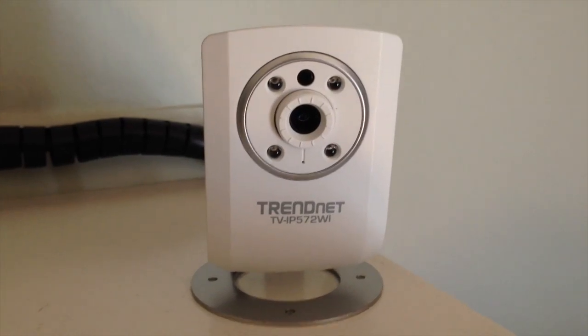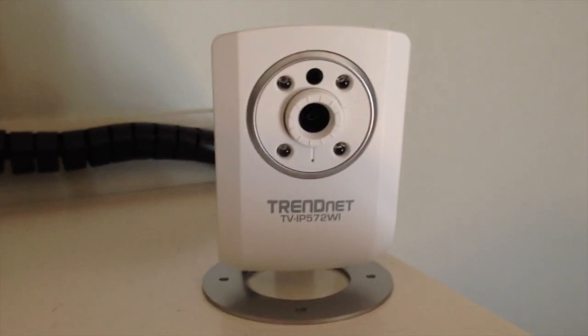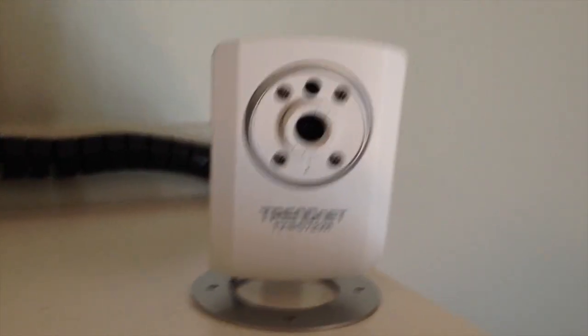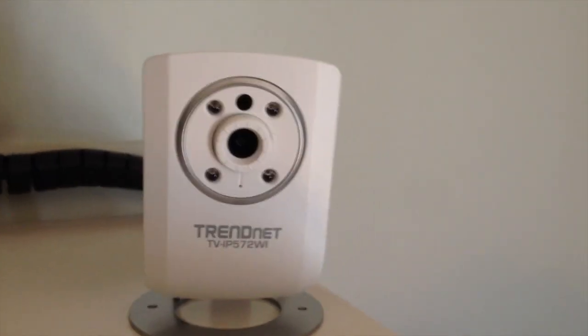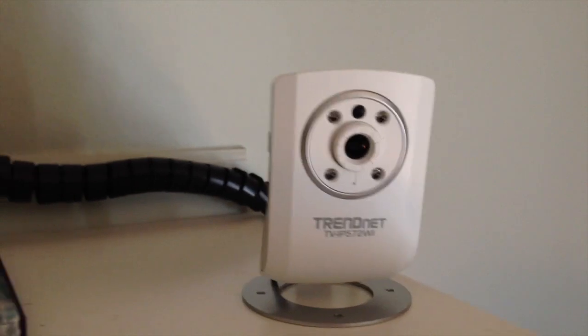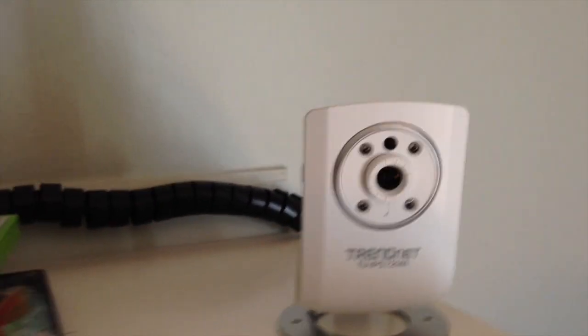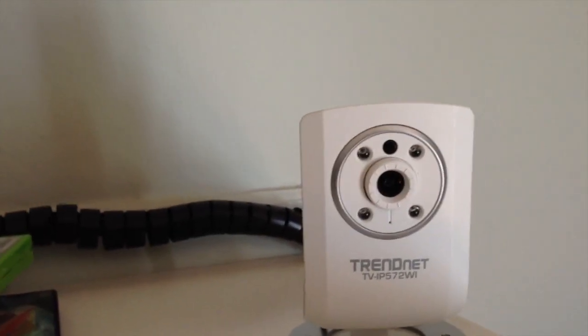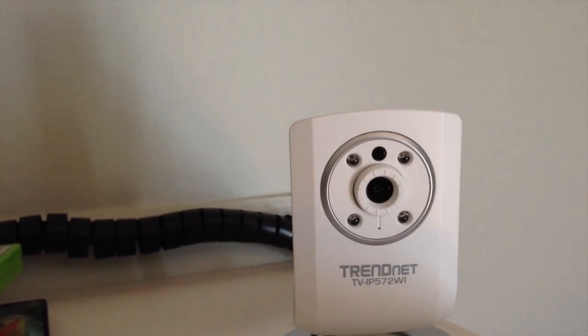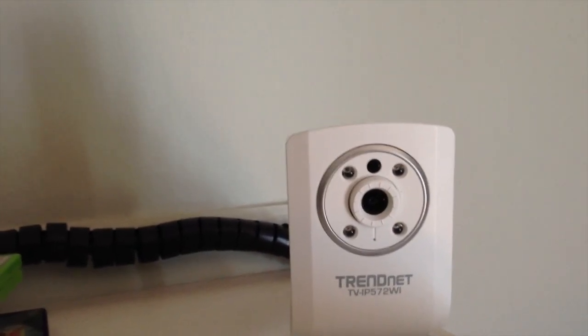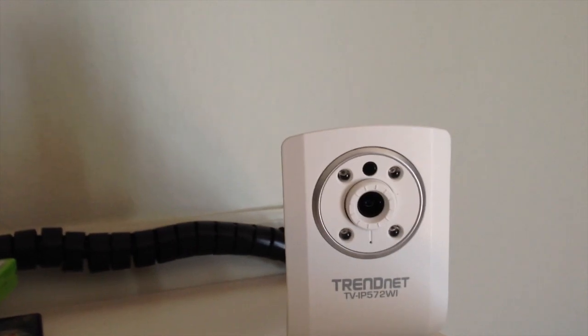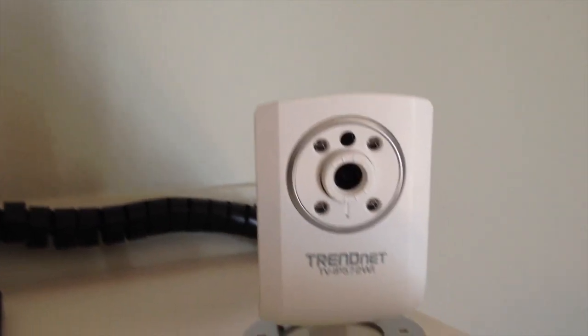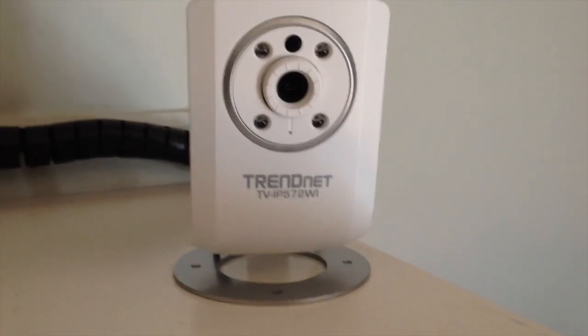So everyone, this is the first in a series of videos on IP cameras and specifically the TrendNet TV-IP572WI.